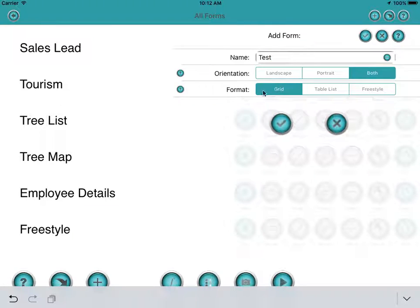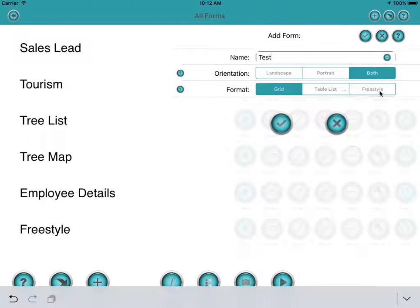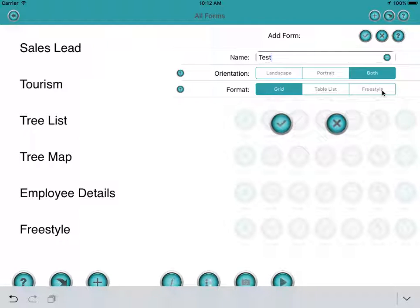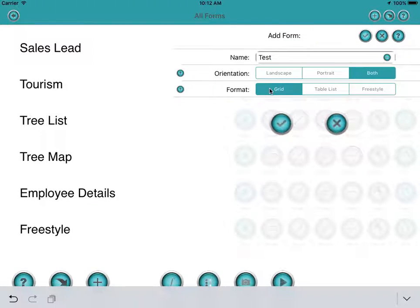Now you can see the format of the first page in the form can be grid, table list, or freestyle, and we'll just leave it at grid for the time being.